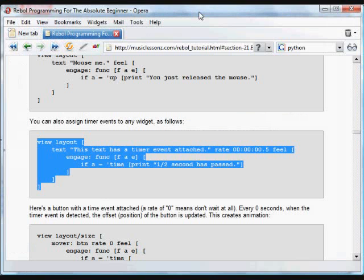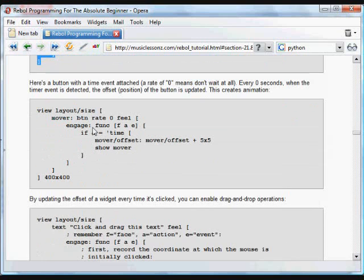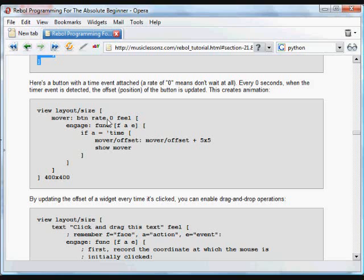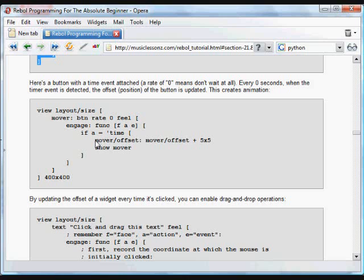You can set that rate to be any amount of time. In this next example, we're going to use a rate of zero. So here what we're doing is creating a view layout. Again, with the size refinement. So at the very end of the block, you see the size is going to be 400 by 400 pixels. And we're creating a button inside that GUI. We're labeling it mover. We're going to need that label because we need to refer to the button in the code here. That has a rate of zero, which means there's no wait at all for these actions to be checked. Every zero seconds, it's going to check. Again, we create a feel object with the engage function. And again, we have a conditional. If the action is timed, what we're going to do. So every zero seconds, what we're going to do is set mover's offset, the position of the mover button, to be its existing position plus five pixels. And then we're going to update show that button.